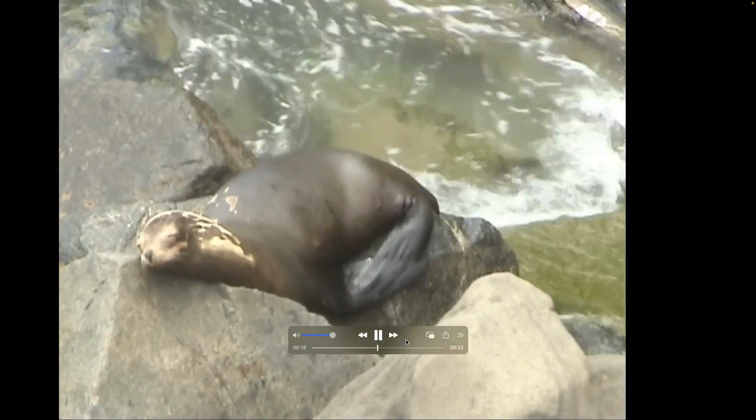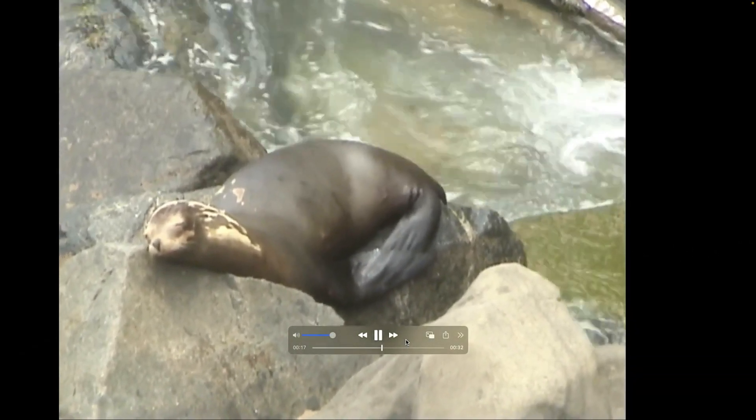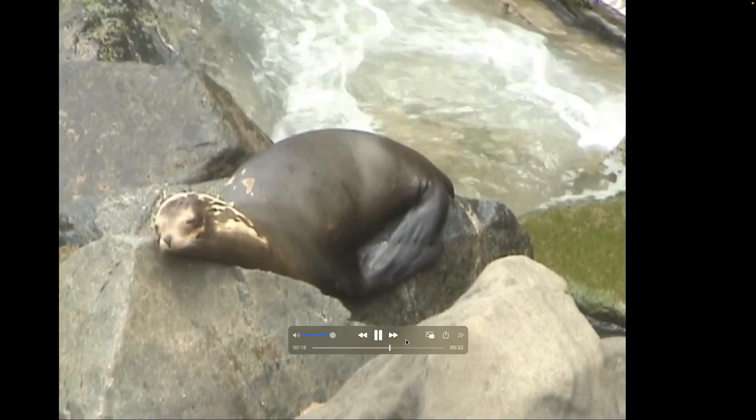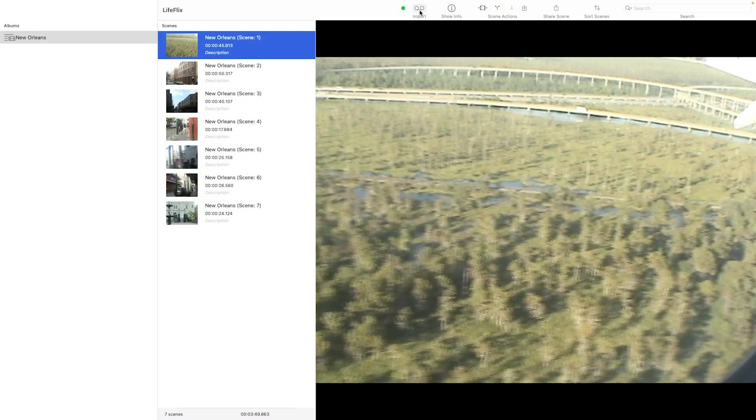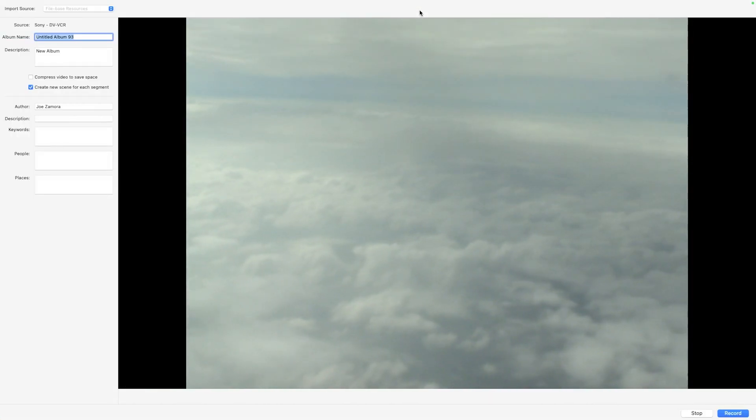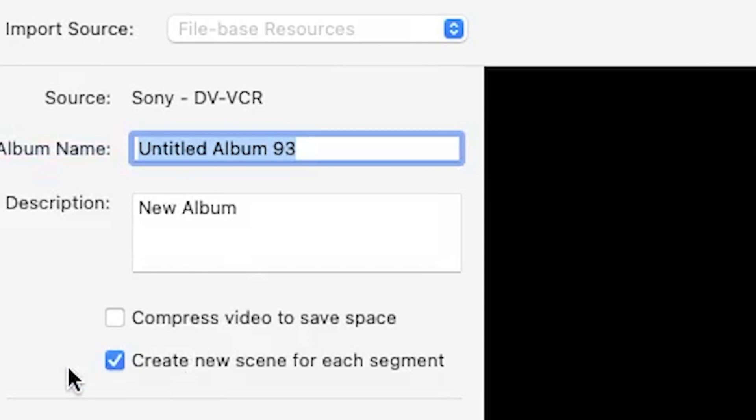Lifelix provides a variety of options for exporting your tapes and scenes. First, import footage into Lifelix using the Import Panel. Be sure to disable compressed video if you wish to capture your footage in its original quality.